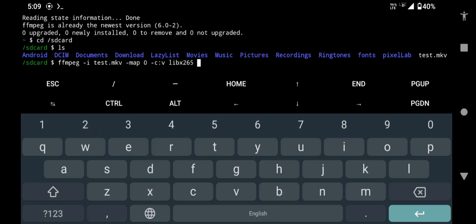-crf 23. This is a standard value to maintain the output video quality. If the quality is not acceptable, you can change it to 18. But remember, the lower the crf value, the higher the quality, and the larger the size.